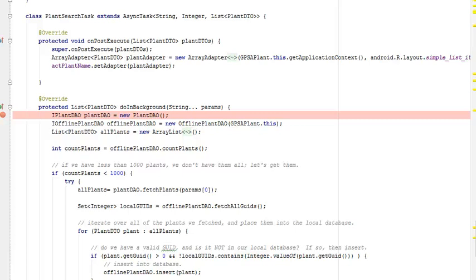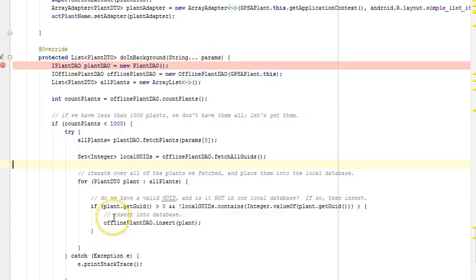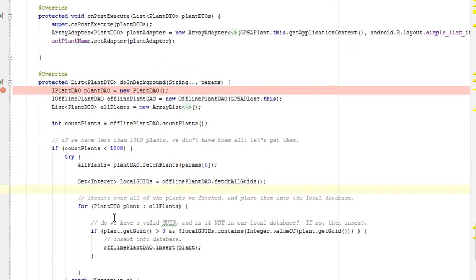In previous videos, we've grabbed a JSON stream from the internet, parsed it, and we're inserting it into the database in a background thread in an async task. Now, the Android quality guidelines indicate that if there's going to be a delay, we should inform the user, we should put the work in a separate thread, and we should allow the user to cancel that separate thread. In this video, we're going to take a look at a progress bar, which will allow us to show progress to the user.